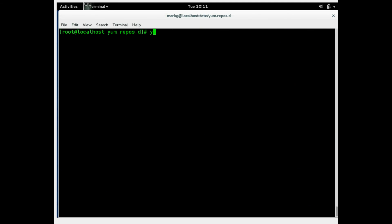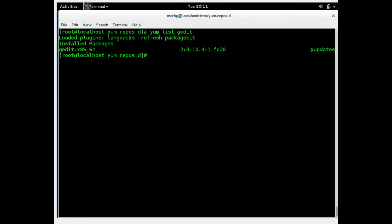You can get some minor information on a particular package using the yum list option. And then a package name. See this does not tell you a whole lot. It just again gives you the same info that we got from the yum list all. But it's isolating one particular line. Which will make it a lot easier to manage if you're just studying one package.